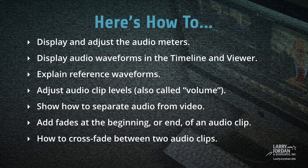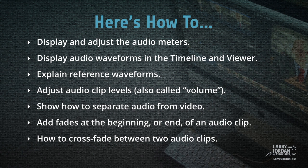So let me show you how to display and adjust the audio meters, display audio waveforms in both the timeline and the viewer, explain what reference waveforms are, show you how to adjust audio clip levels, also called volume settings, show you how to separate audio from video, add fades at the beginning or end of an audio clip, and how to crossfade between two audio clips.